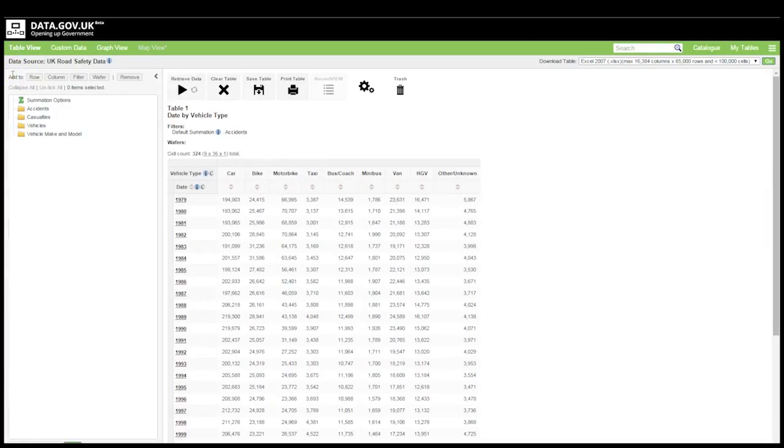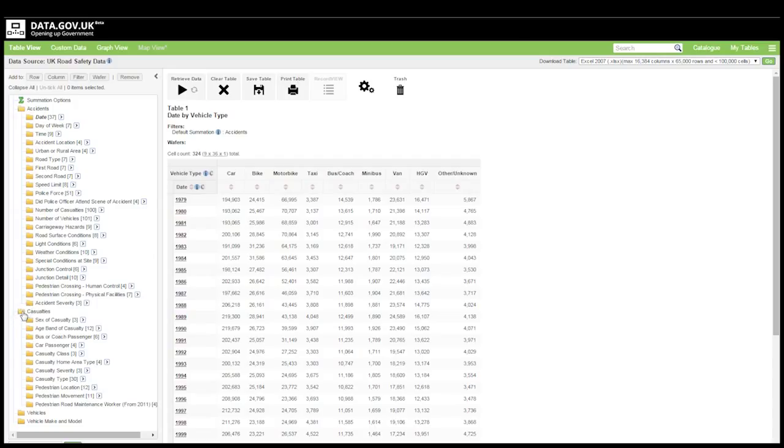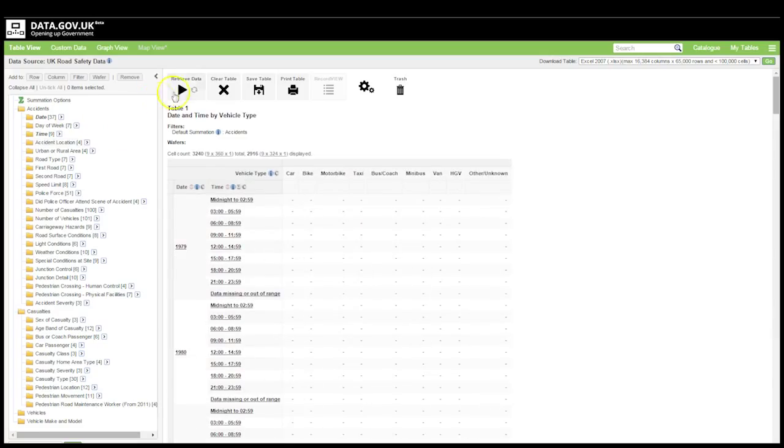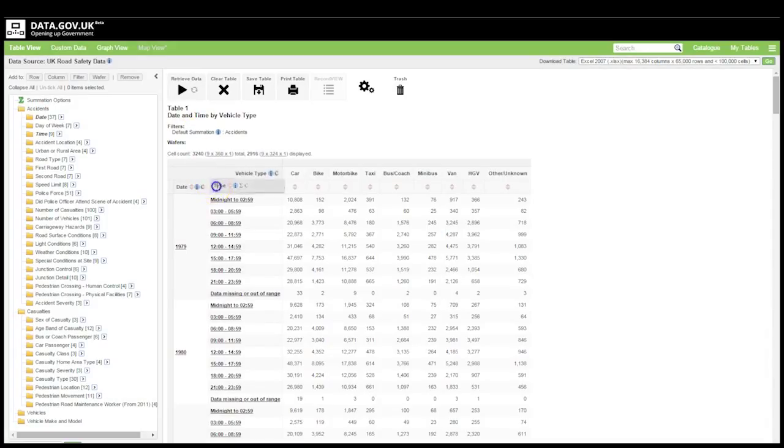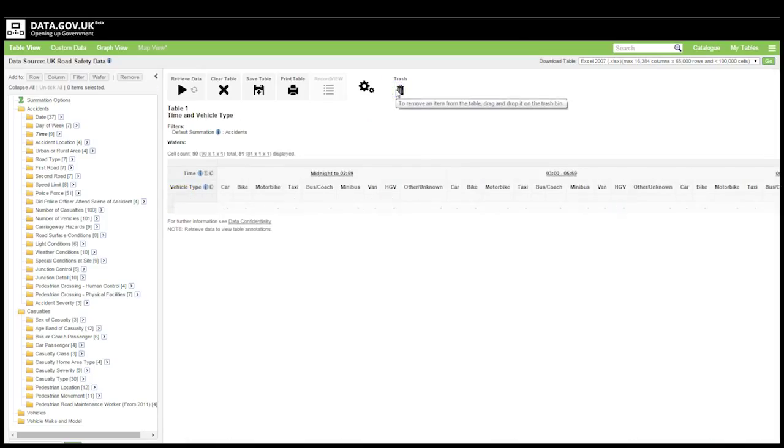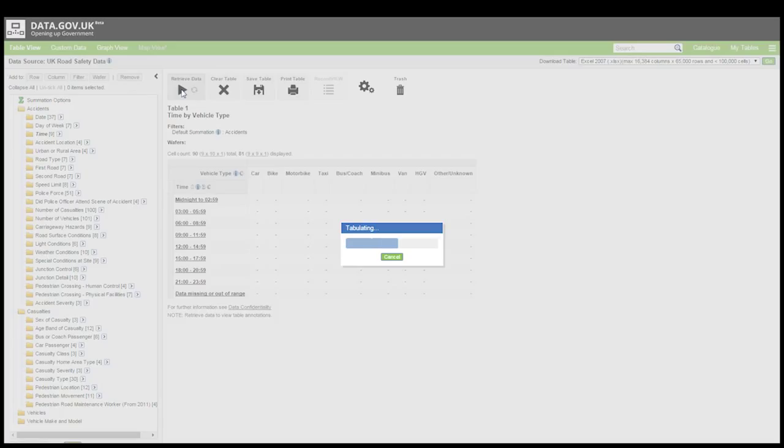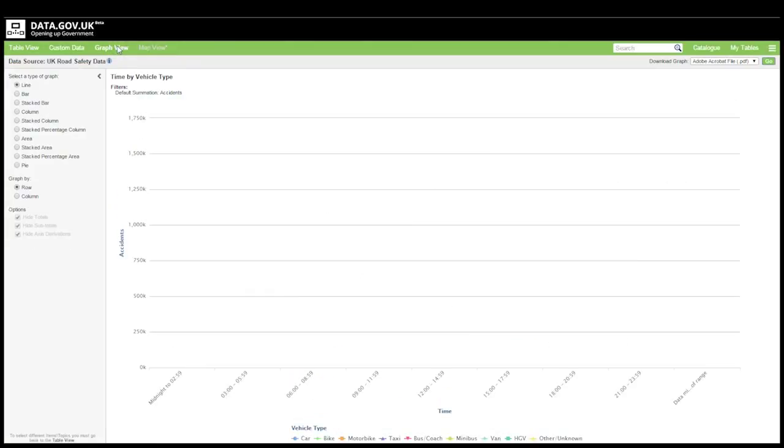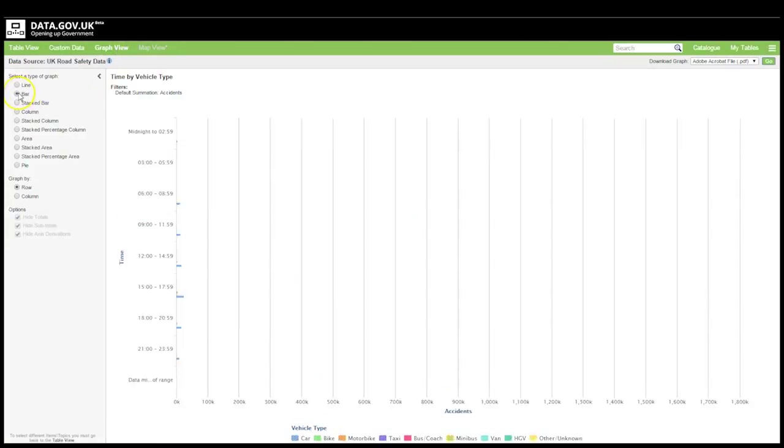Over here on the left we've got the customized table section where you can see all the other variables that are available in this data set. Making changes to that query is really just a simple matter of dragging and dropping those variables onto the table. For example let's say I'm interested in the time of day when accidents occurred. I can drag that across and just drop that on the table. I can also drag and drop variables around within the table, and I can drag them off to the trash to remove them from the query. If I find something interesting I can click into graph view to see a visualization and I can choose from the different options here on the left to see different types of graph.